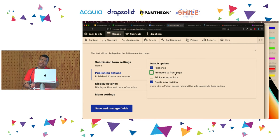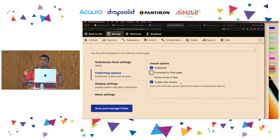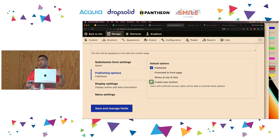In Publishing Options, I'm going to remove 'Promoted to the Front Page.' This is the difference between basic pages and articles — articles have this enabled, so they are promoted to the front page, and basic pages have it disabled. For events, I don't want the event to go automatically to the homepage. In the Revisions setting, 'Create New Revision' — if you remove it, Drupal will not keep track of changes. If you leave it enabled, it will.